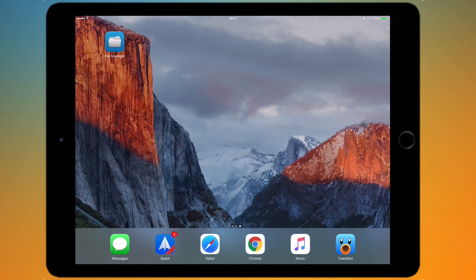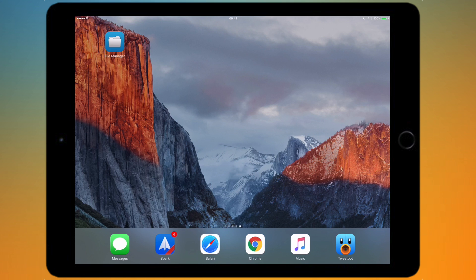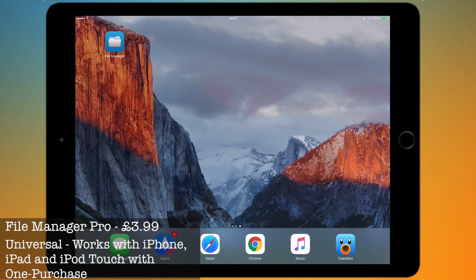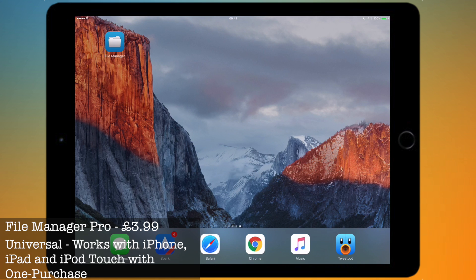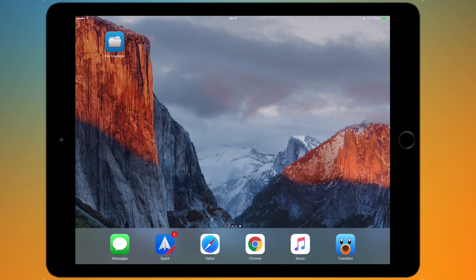You can also store files within the app locally on your device. It's available for $3.99 on the App Store and it's a universal app, so you can download it and pay for it once and then access it on your iPhone, iPad, and iPod Touch all for free.